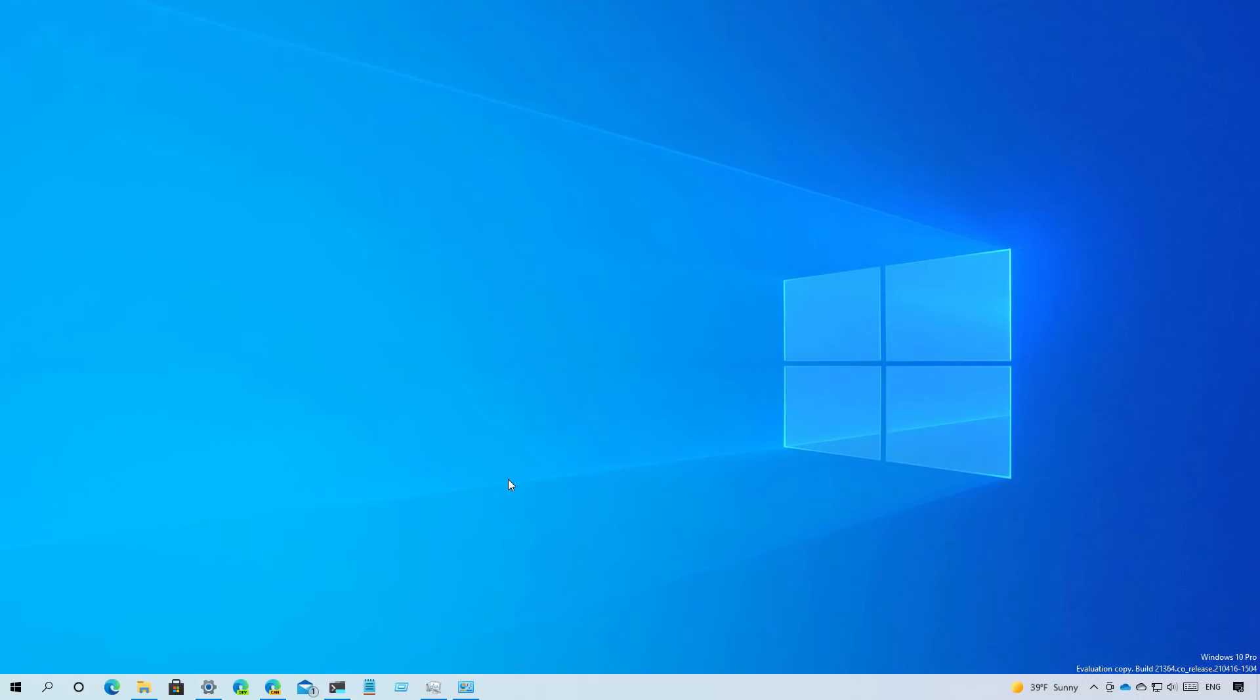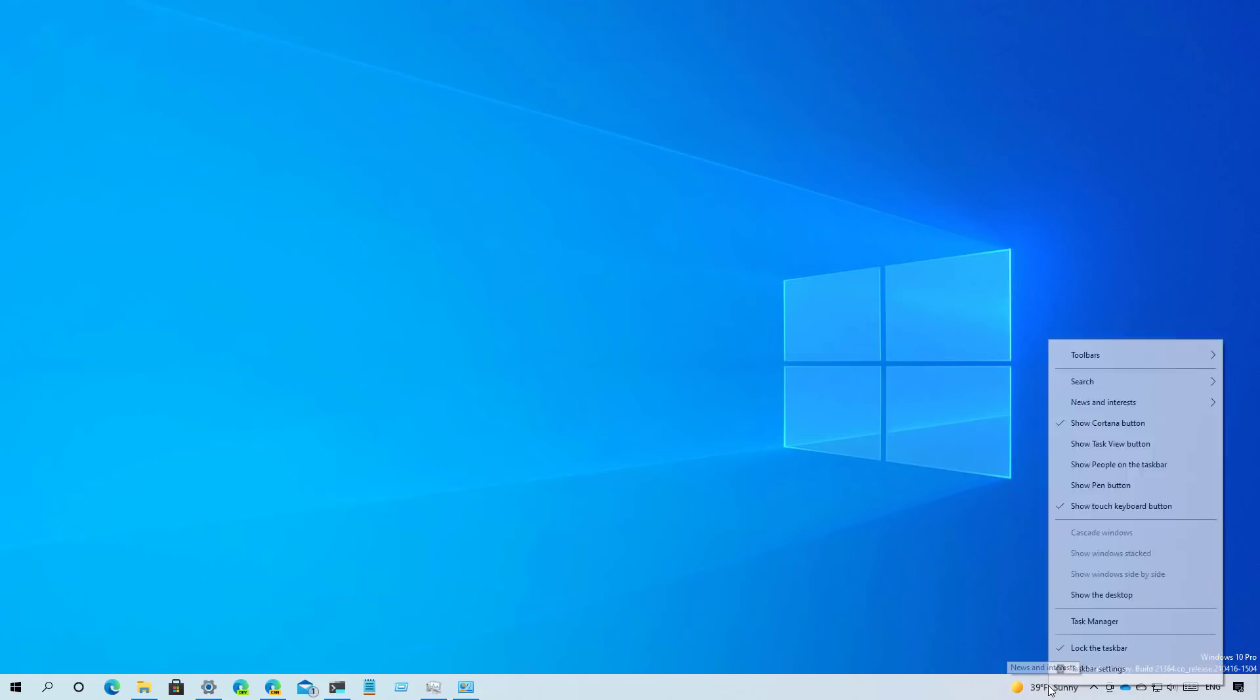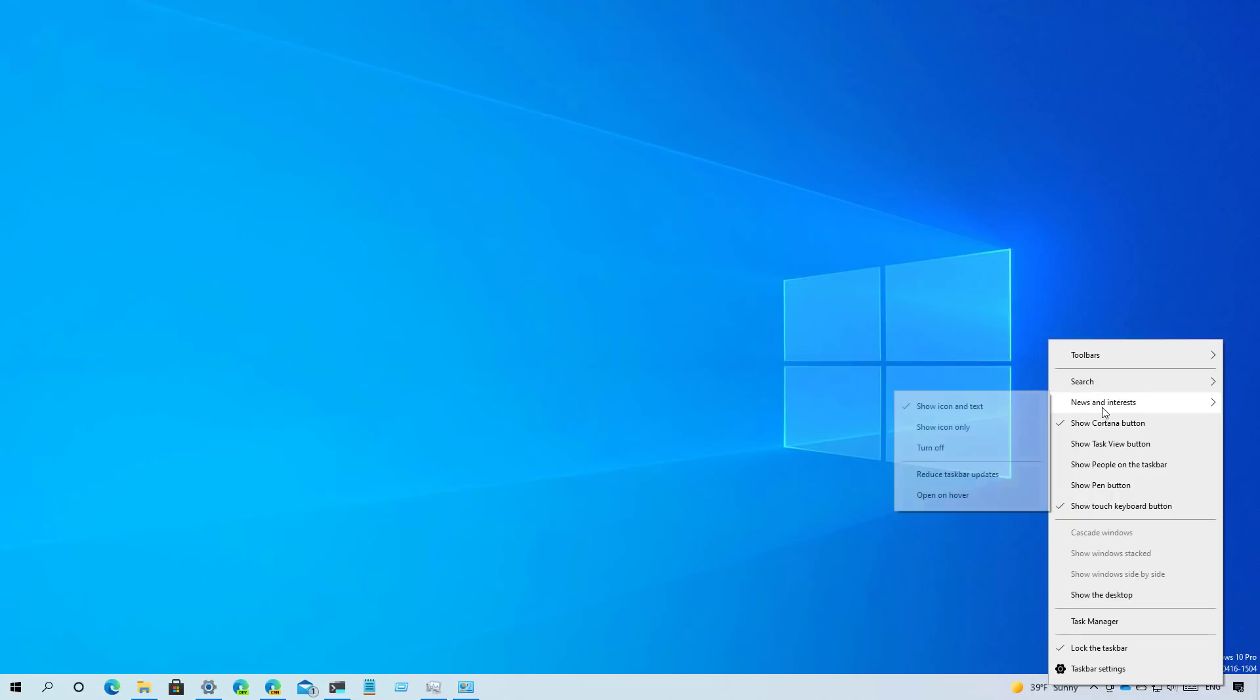This is also not new to Windows 10 build 21364. But recently, Microsoft has also been making changes to the news and interest widget feature that we'll now see on the taskbar. And one of the improvements that they made is that now when you right click the taskbar and you go to news and interest, not only you have the option to turn the feature on and off, but there is also an open on hover option that when it's enabled, when you hover over, the experience will open automatically.